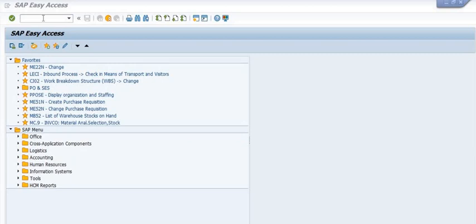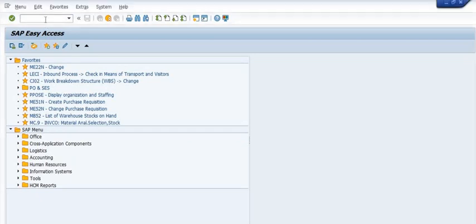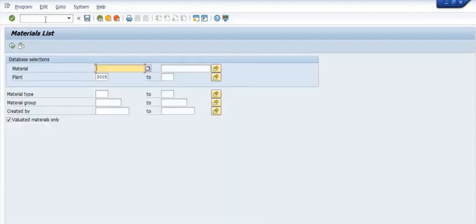For this in SAP, we have transaction code MM60. MM60 is not a customized transaction code but a standard transaction code available in SAP. Our plant is 3005. You can fill any number of plants in the multiple selection option.